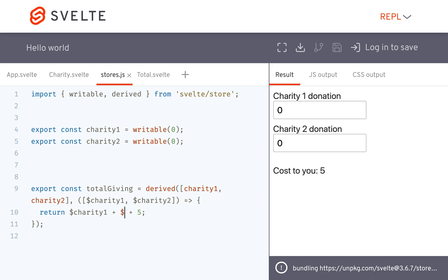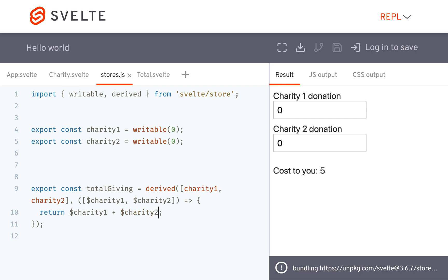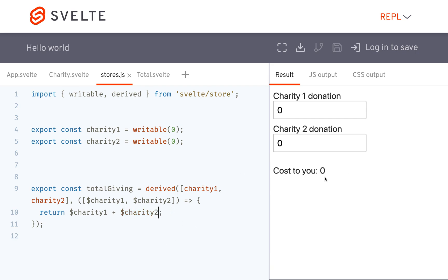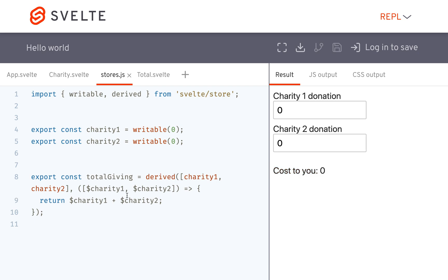So you'll have charity one, so maybe you want to add them together like this. So this will be the total of these two. So if this is four and this is seven then you get eleven. So that is basically what a derived store can do for you.